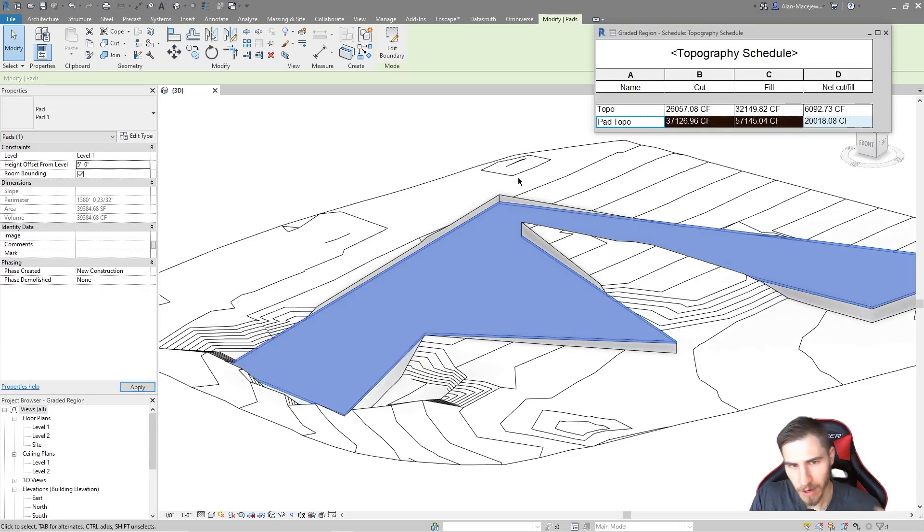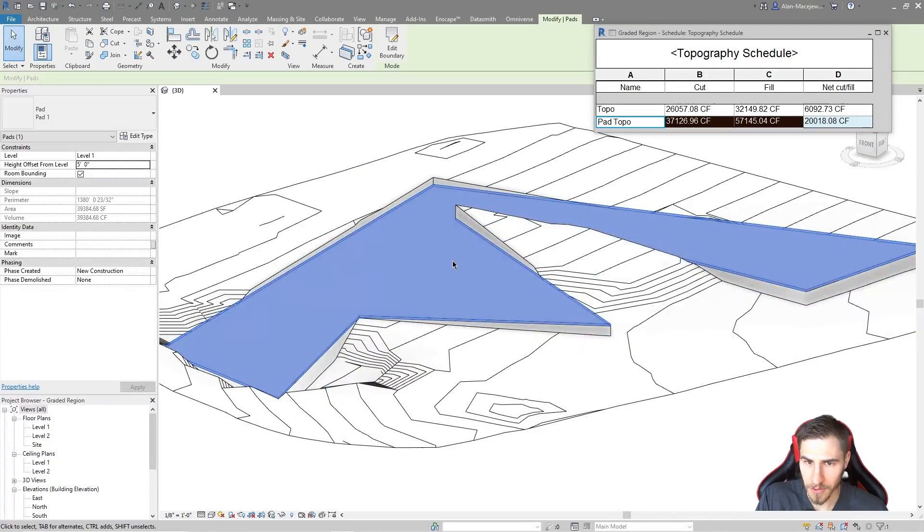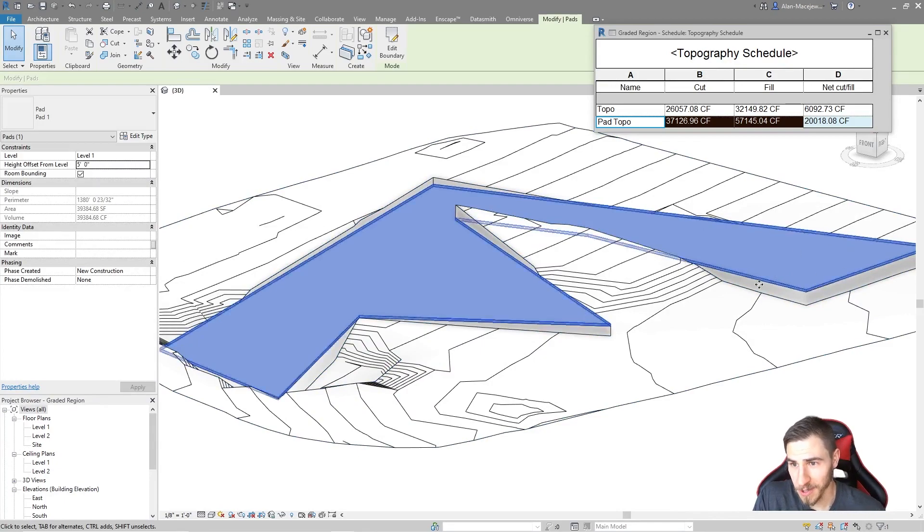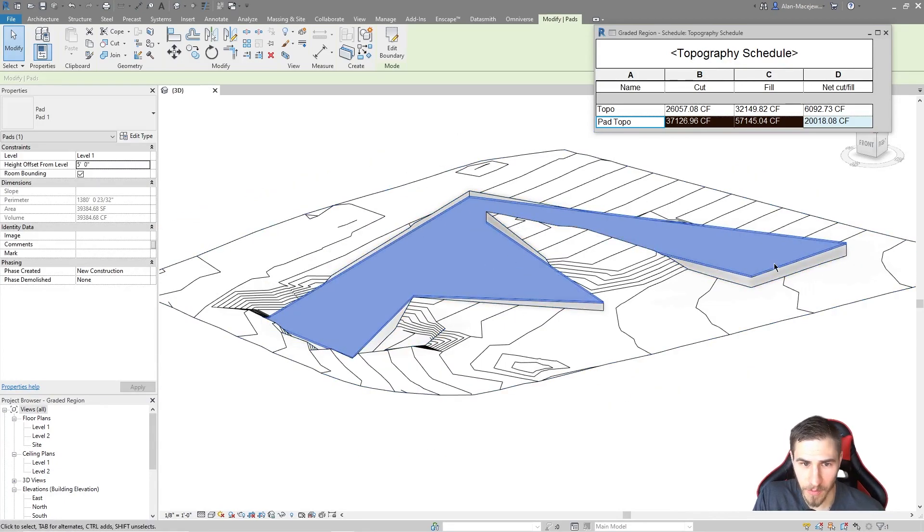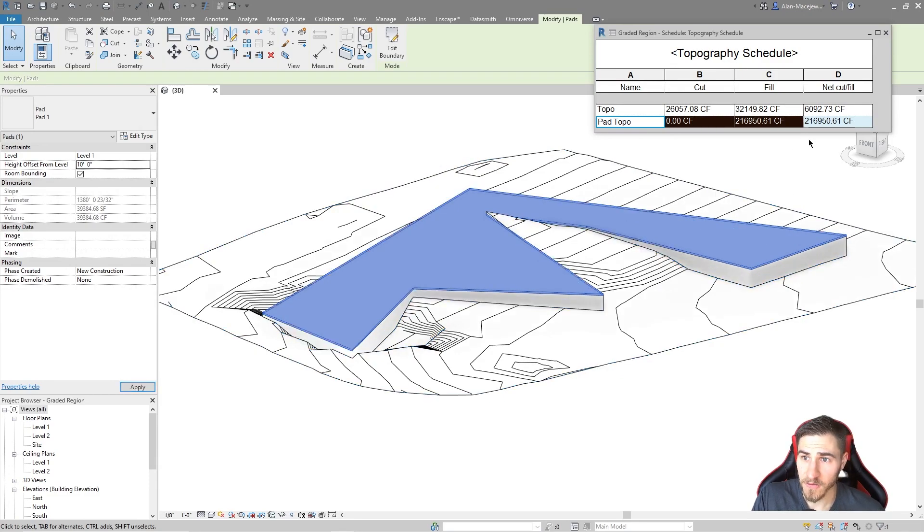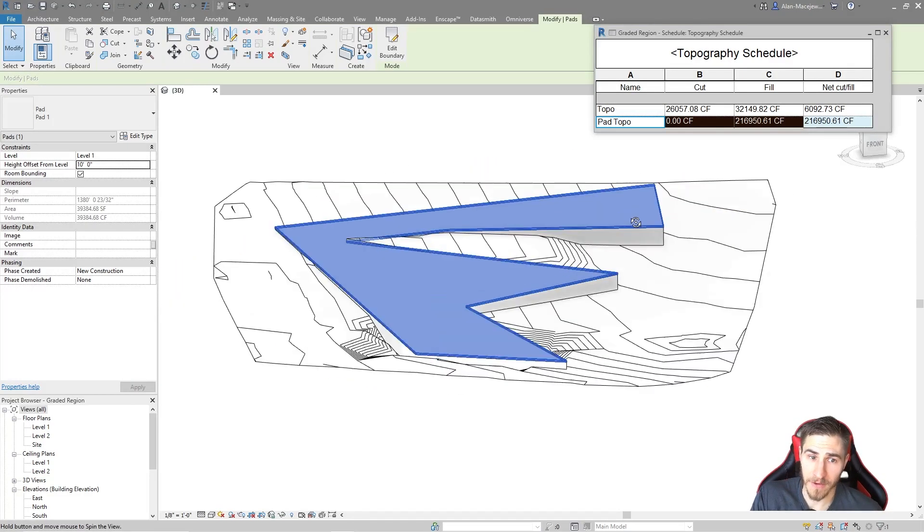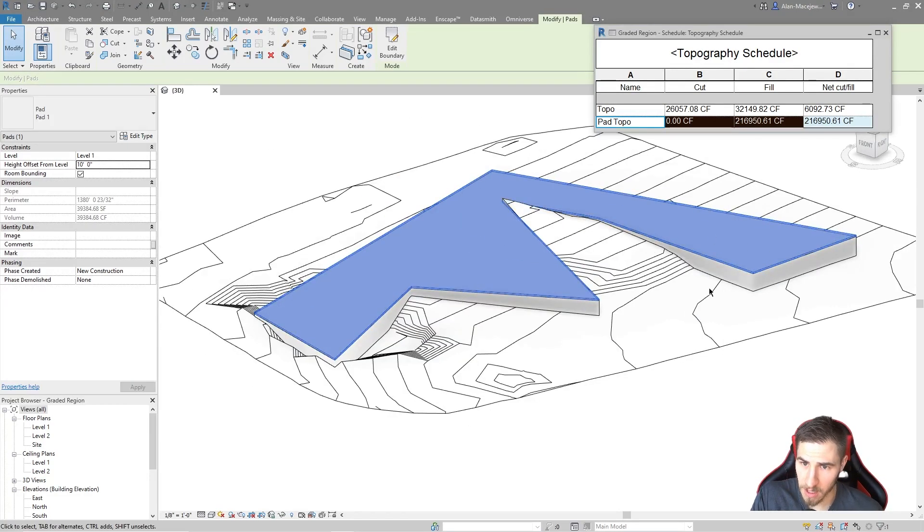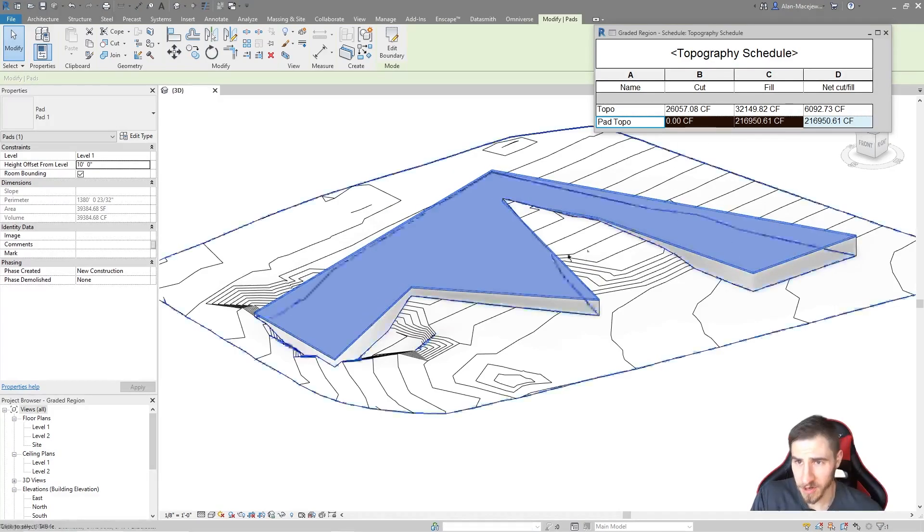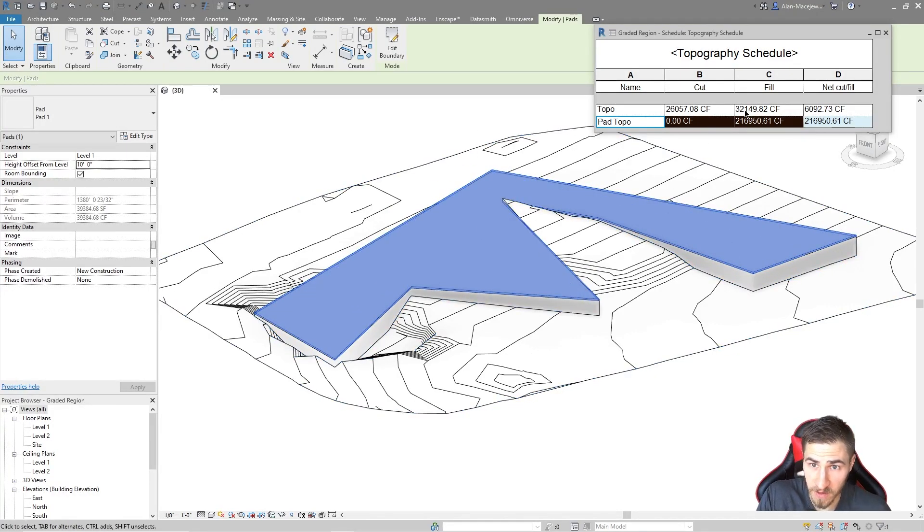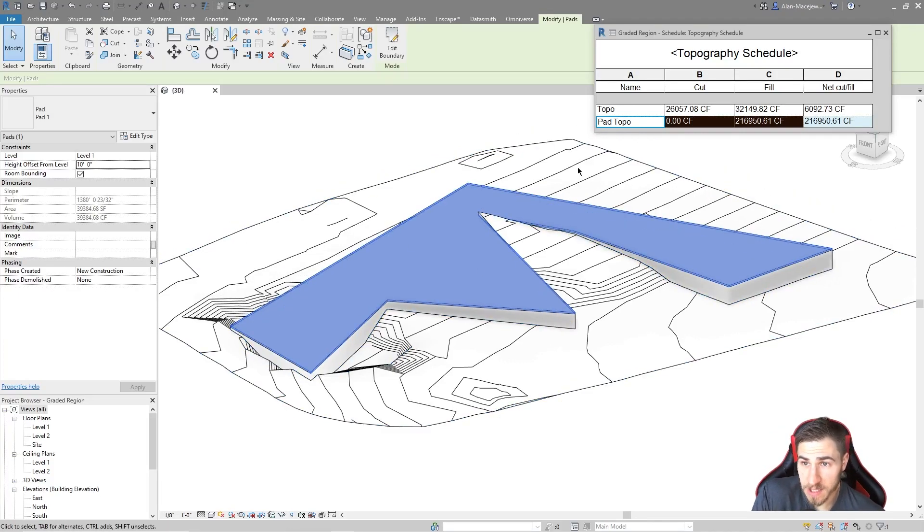Maybe we're not trying to get to exactly zero, but we want to kind of net this out to be close. Obviously, we're not going to here. We basically just have to decide how this is going to work. But you can start to get an idea of the impact you're going to have on your site when it comes to all of this dirt. There's just so much that goes into this. You can see the amount of cubic feet is just absurd. It is what it is.